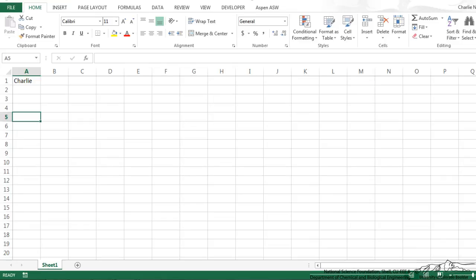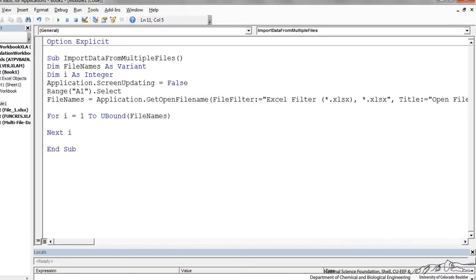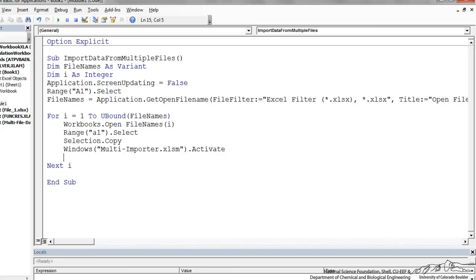Let me close this and we'll go back. We're iterating through those five files and you could select more if you wanted to. So in each iteration we're going to open file name i. We would open file 1, 2, 3, and 4.